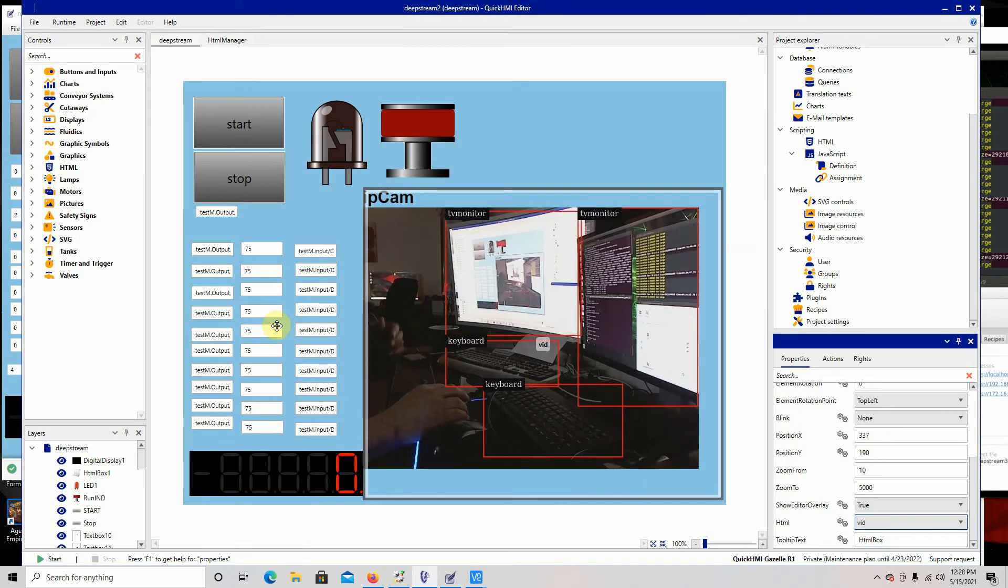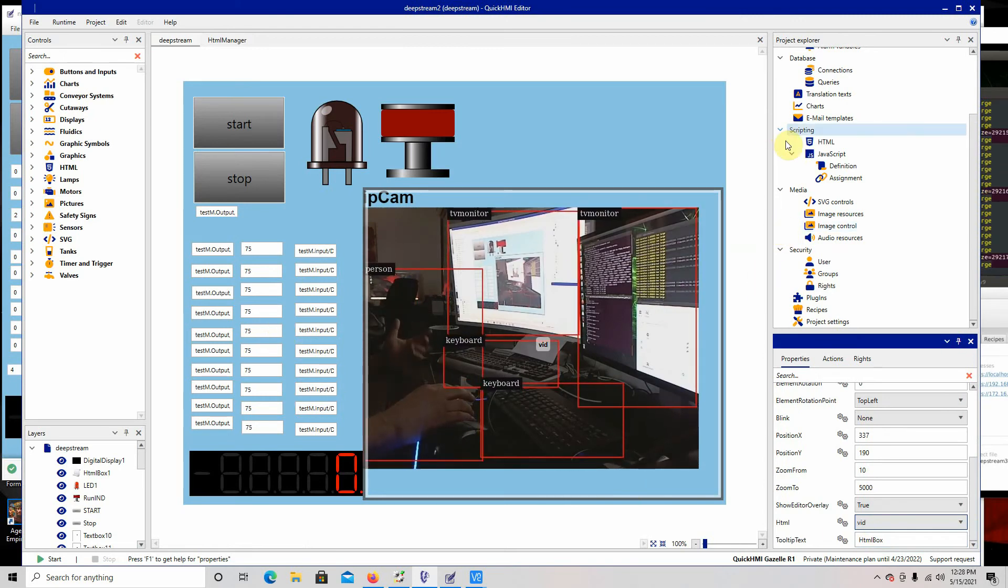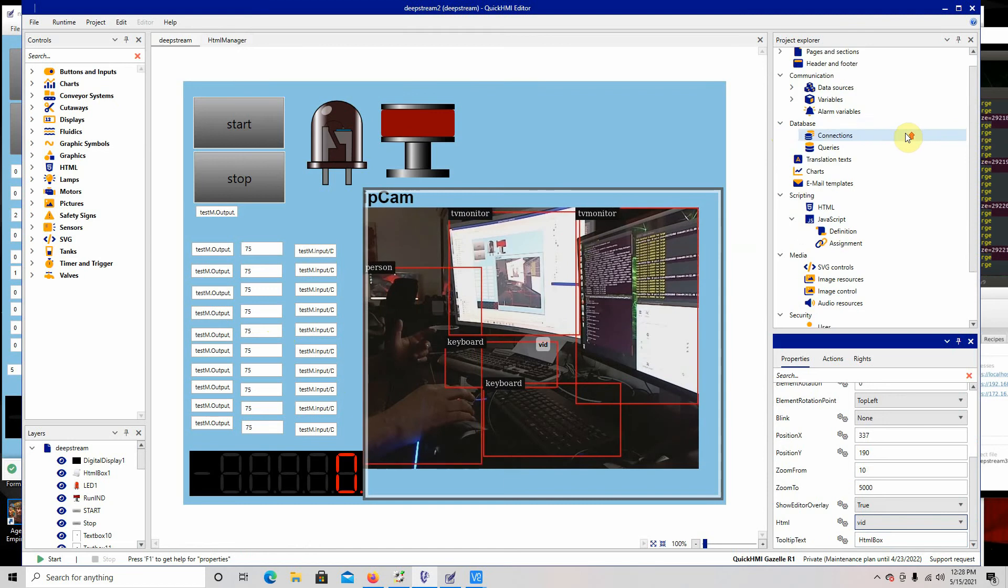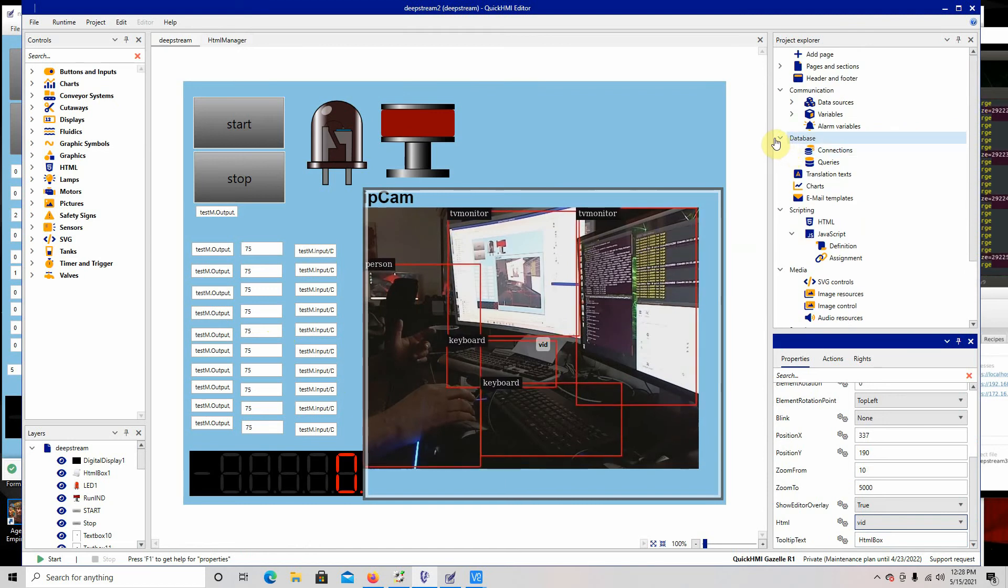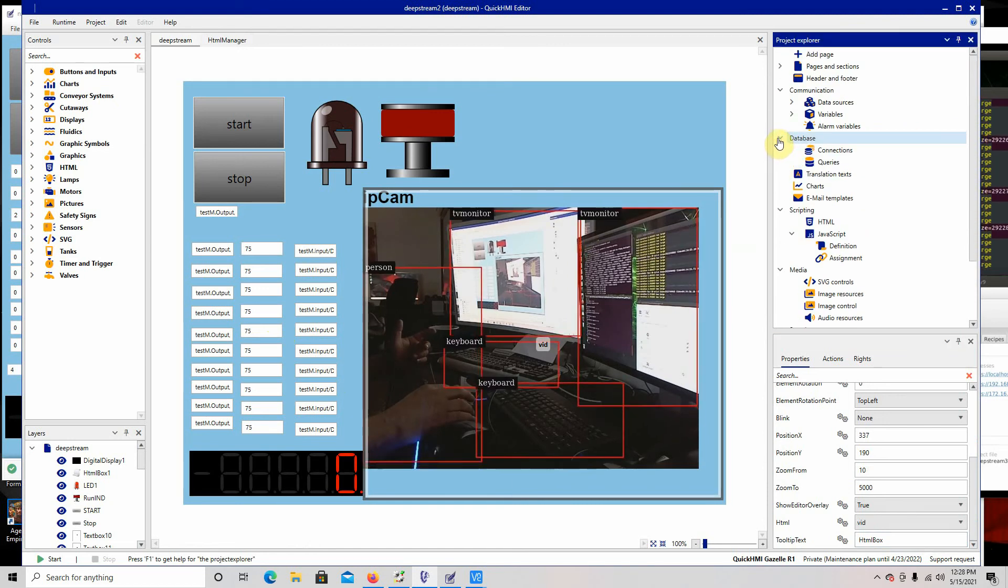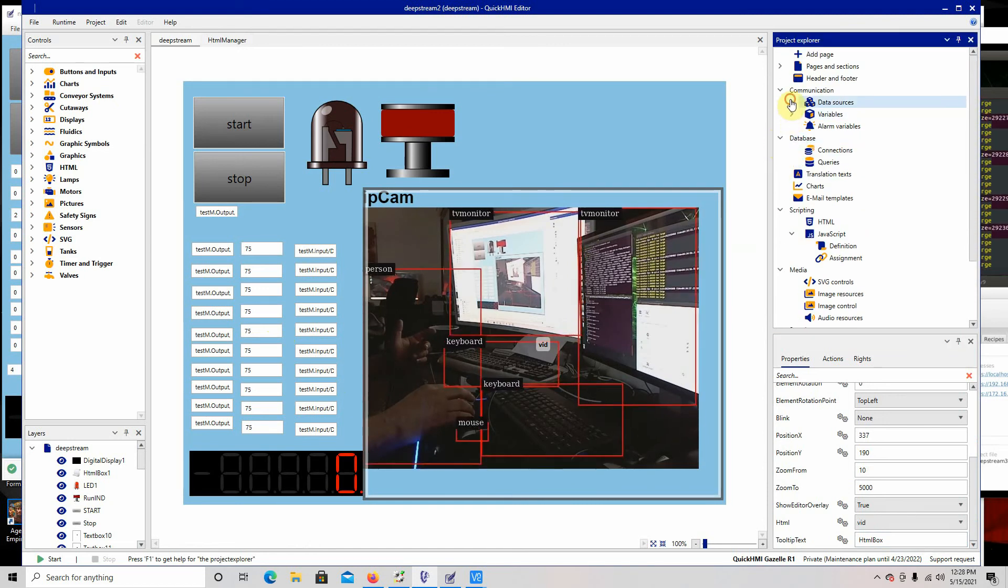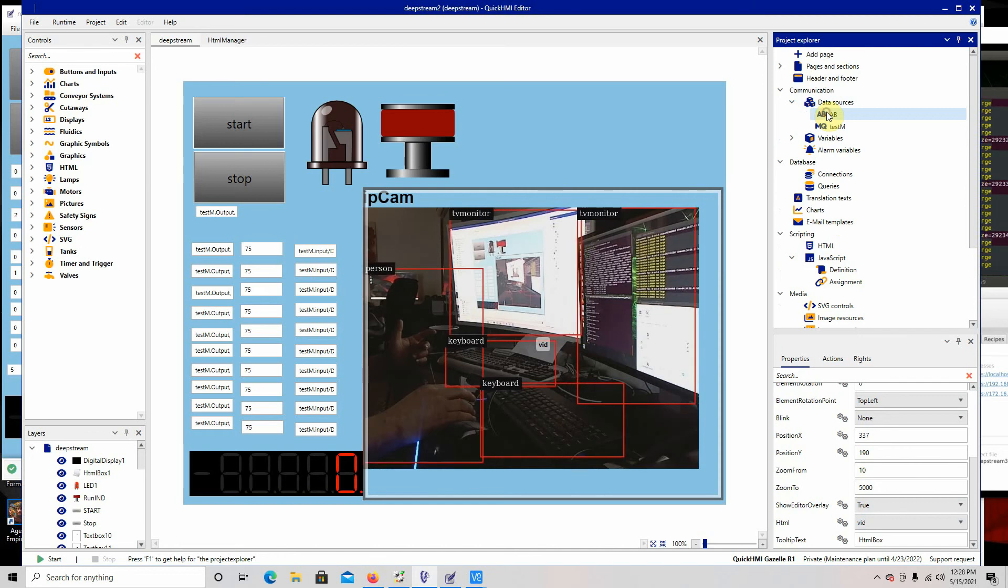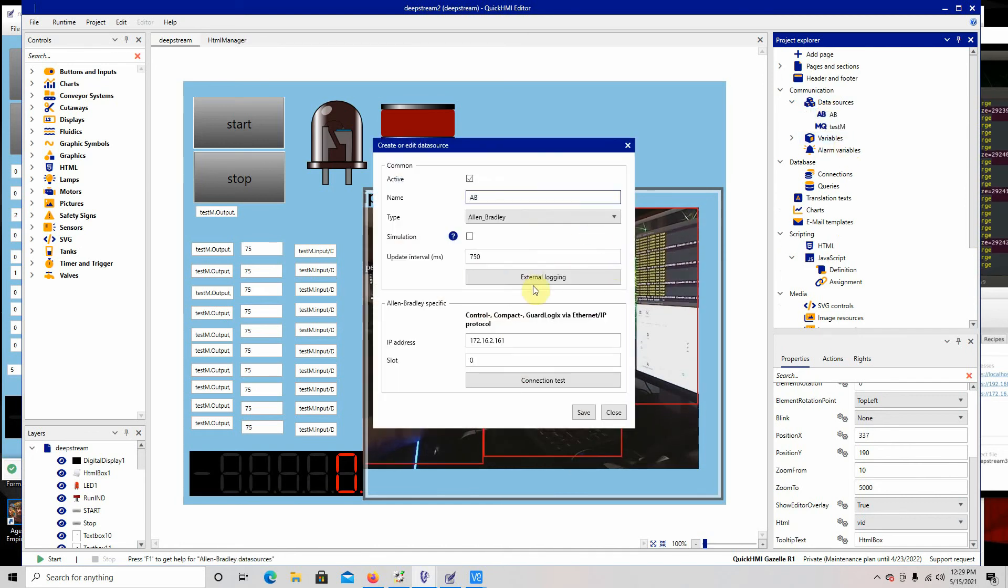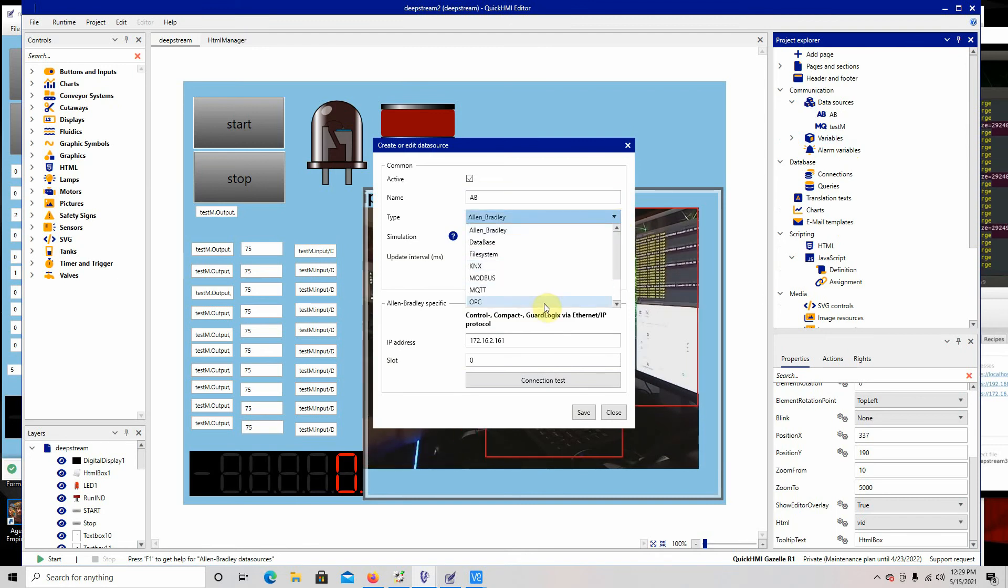I've got some connections, I've got my databases. Let's see, data sources—I've got an Allen Bradley data source. I've got this. There's all kinds of—you can look, there's all these data sources you can access.